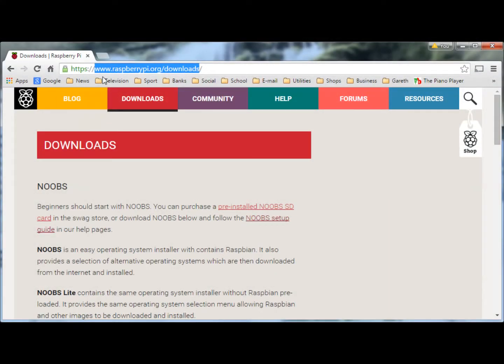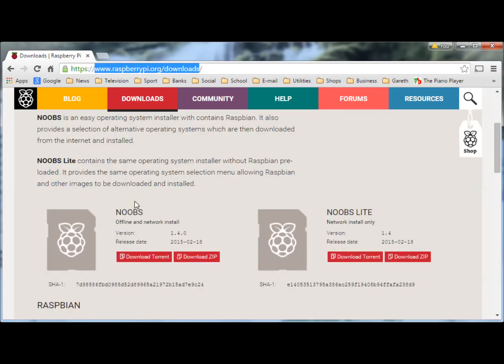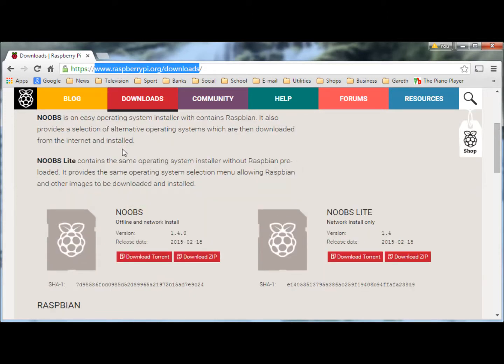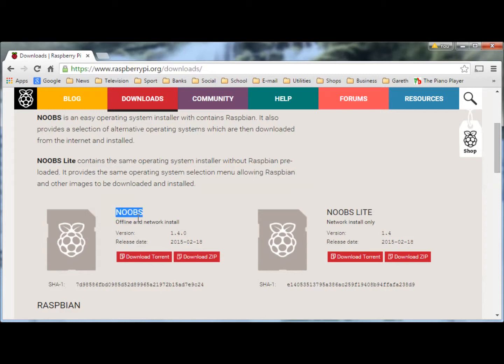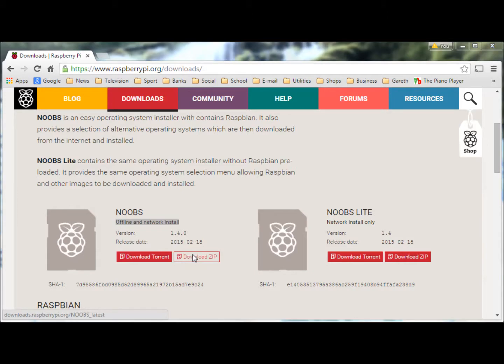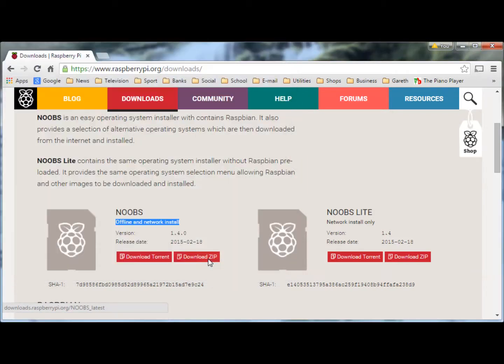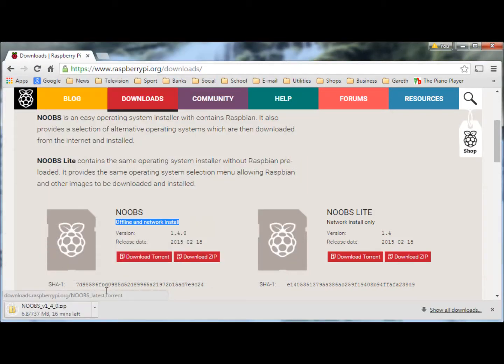Stage 1 is to download the operating system files onto the laptop. Visit the downloads page on the RaspberryPi.org website. Download the Noobs offline and network install by clicking on the download zip button, then choose a location to save the file into. Here we have chosen the downloads folder. This will take a while depending on your internet speed.